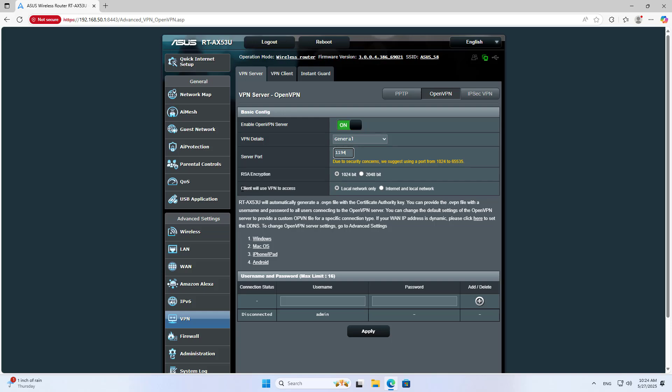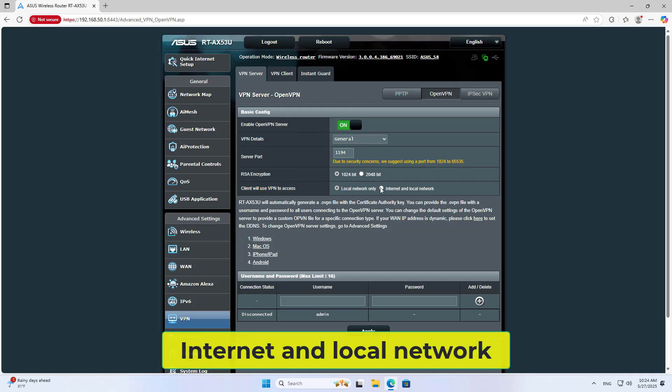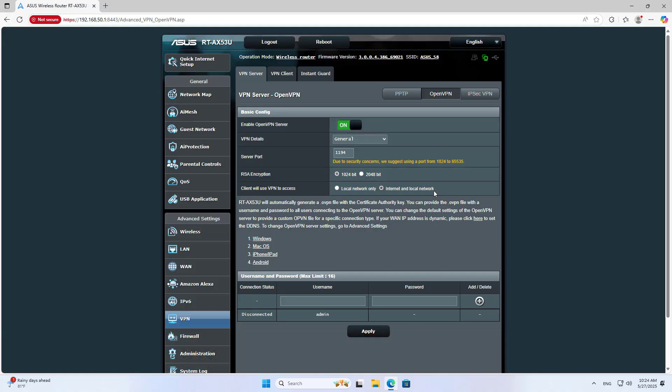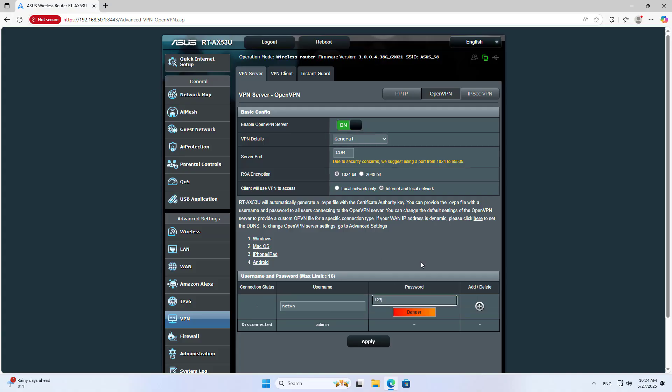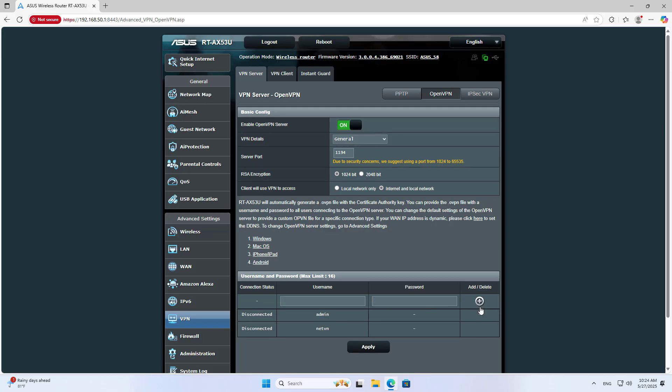The client will use the VPN to access the internet and local network. For authentication, set up a username and password. Create a new account to authenticate the virtual private network connection, then apply the changes.